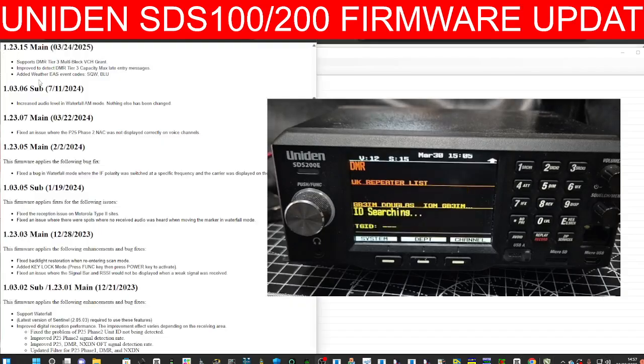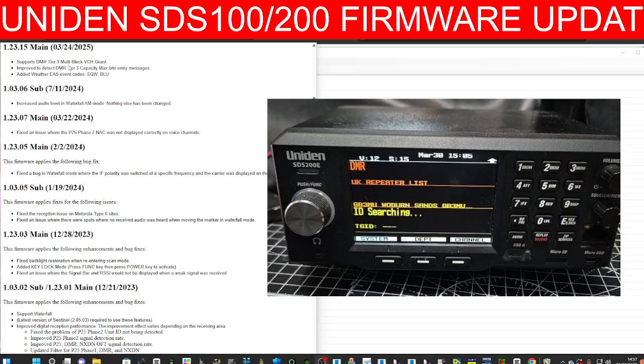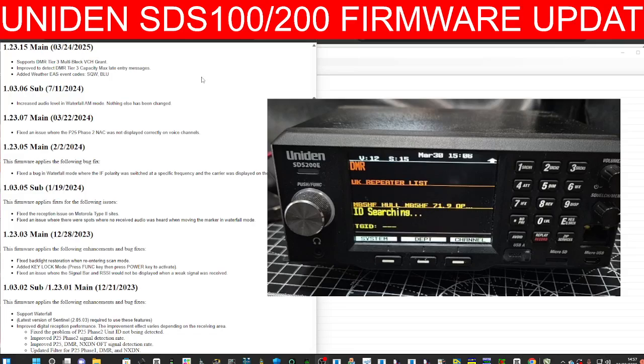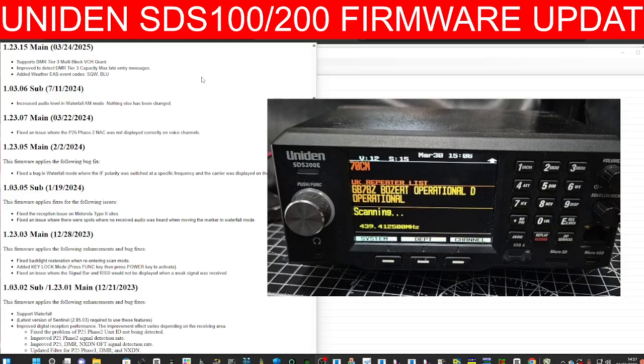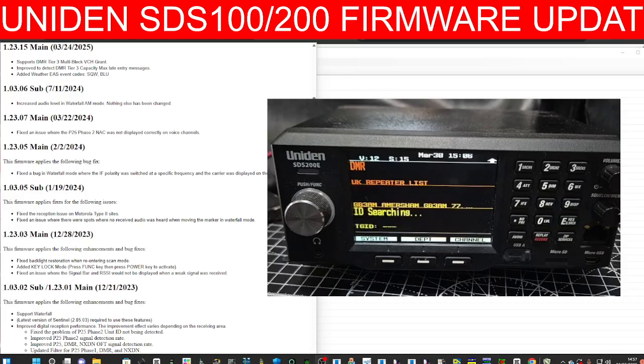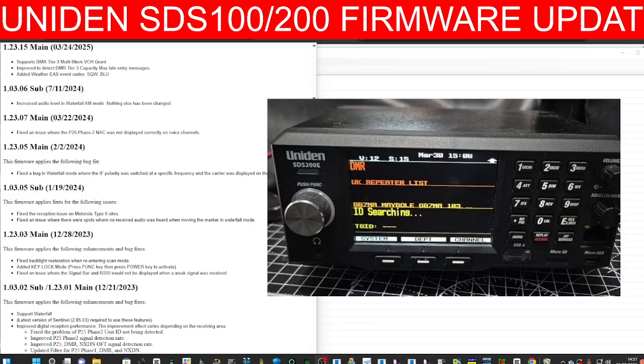It says here: support DMR tier 3 multi-block VCH grant, improve to detect DMR tier 3 and max late entry messages, and added weather EAS event codes for SQW BLU.